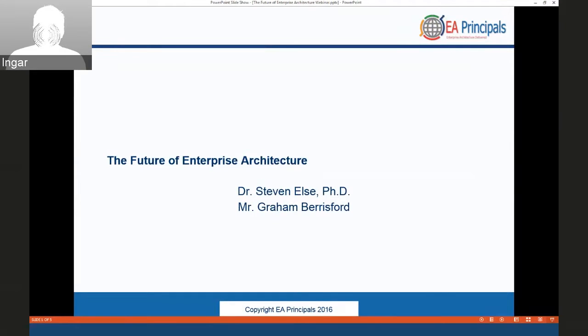Welcome, everyone, to the future of enterprise architecture. My name is Ingar Grev. I'm with EA Principles.